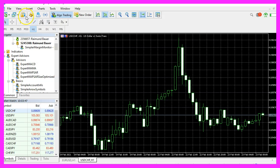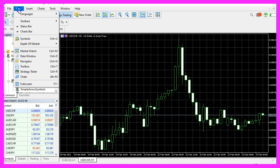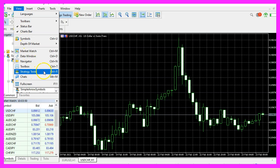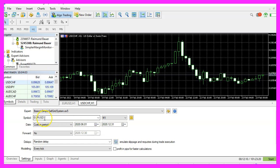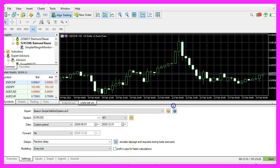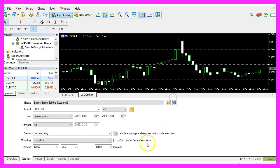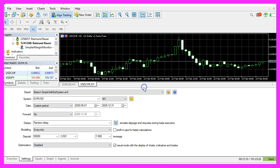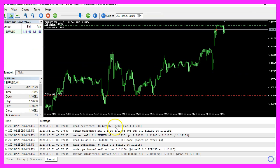And in MetaTrader, you want to click on view strategy tester or press control and R. Please pick the new file simple sell grid system dot ex5, mark the option for the visual mode. If you don't see that, it is below here and start a test.